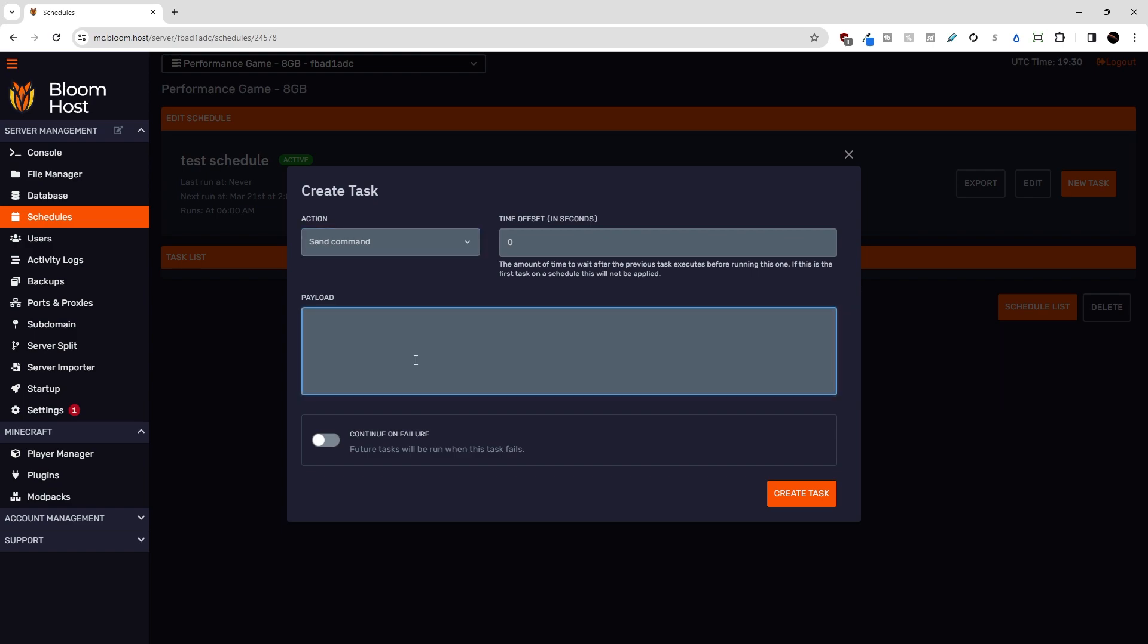So I could type, say, hello, and then the console would send a hello message using the Minecraft say command.